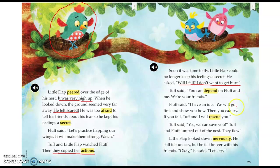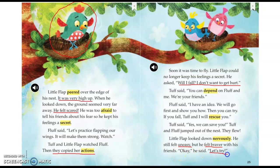I see he's still feeling uneasy, which means nervous. But because of his friends' actions — because his friends were brave — how is he starting to feel? Tell your shoulder partner. He's starting to feel a little brave too. Then he reacts through his words. He says, okay, let's try. So now he's showing us with his words that he's ready to try.